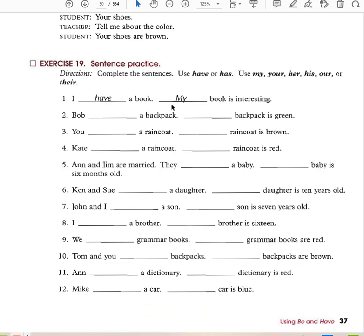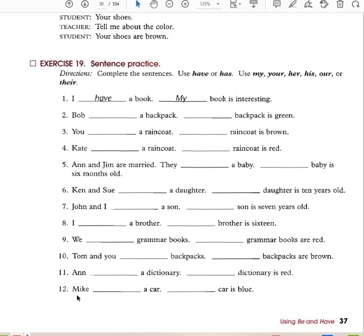I have a book — my book is interesting. Bob has a backpack — his backpack is green. You have a raincoat — your raincoat is brown. Kate has a raincoat — her raincoat is red. Ann and Jim are married — they have a baby, their baby is 6 months old. Ken and Sue have a daughter — their daughter is 10 years old. John and I have a son — our son is 7 years old. We have grammar books — our grammar books are red. Ann has a dictionary — her dictionary is red. Mike has a car — his car is blue.